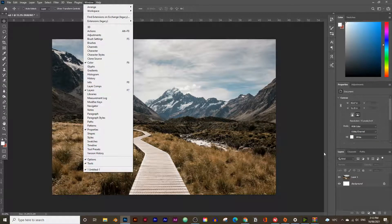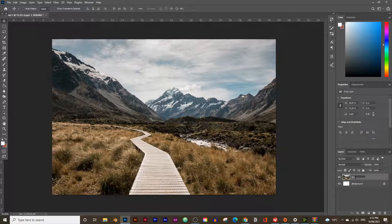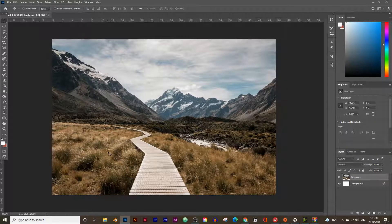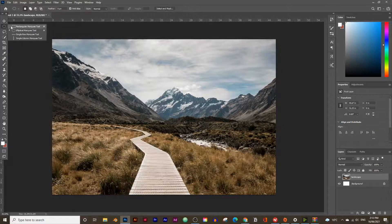We need to rename this layer from Layer 1 to 'landscape' — just double click on it and type in landscape. Now we're going to draw the circle using the Elliptical Marquee tool, also called the selection tool. Click and hold to see the options — there's Rectangular and Elliptical — so choose the Elliptical tool.